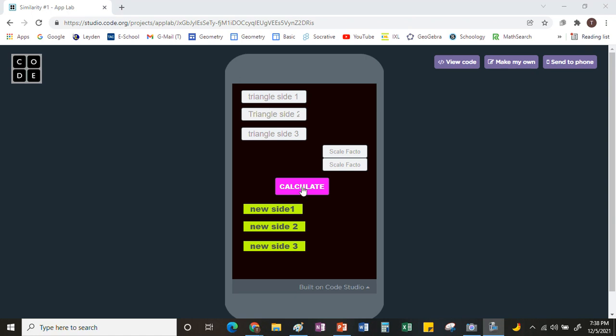Hello. In this tutorial, I'm going to show you how to use a free online resource to create your own phone app. For this purpose, we're going to write an app that calculates the measures in similar triangles. What we have on your screen here is an example of what this would look like. This is an emulator, but this will eventually work on a phone if you write it and send it to your phone.